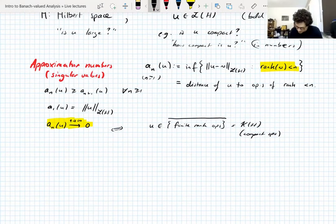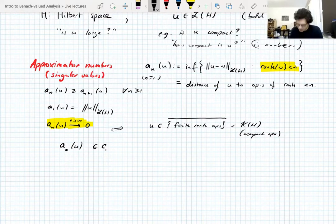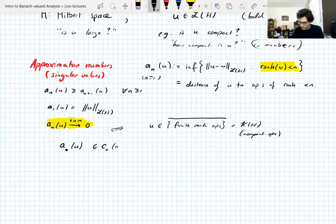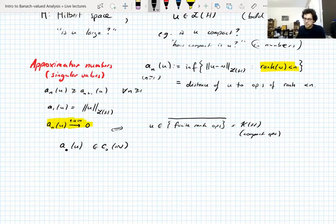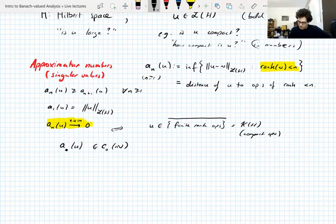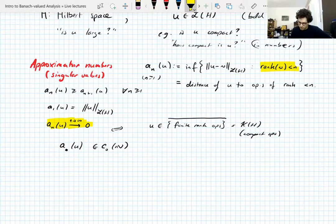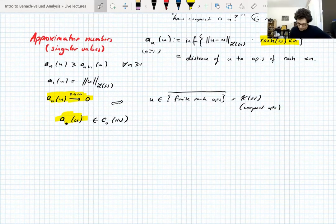This whole discussion suggests that you can come up with interesting and useful classes of operators by imposing conditions on the approximation numbers. You can phrase the compact condition as the sequence (aₙ(U)) being in c₀ of the natural numbers — bounded sequences which converge to zero at infinity. And that leads us to a definition.